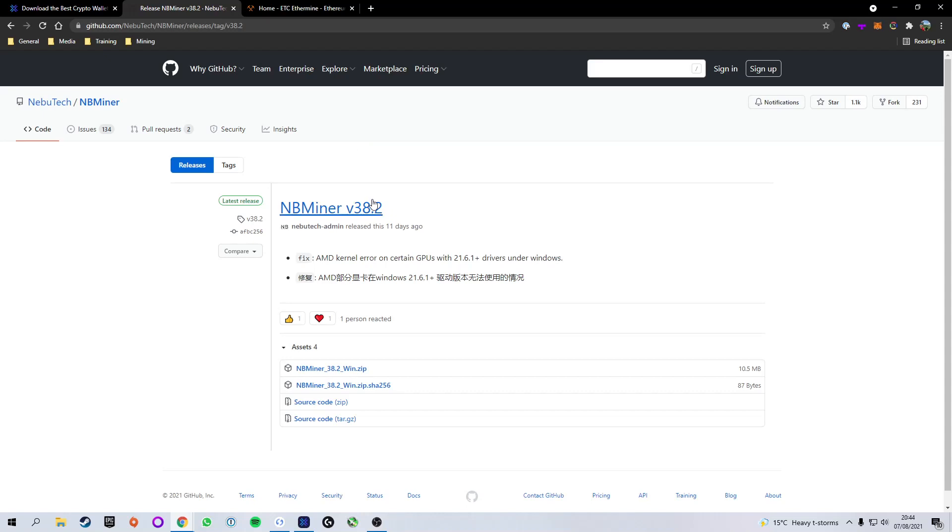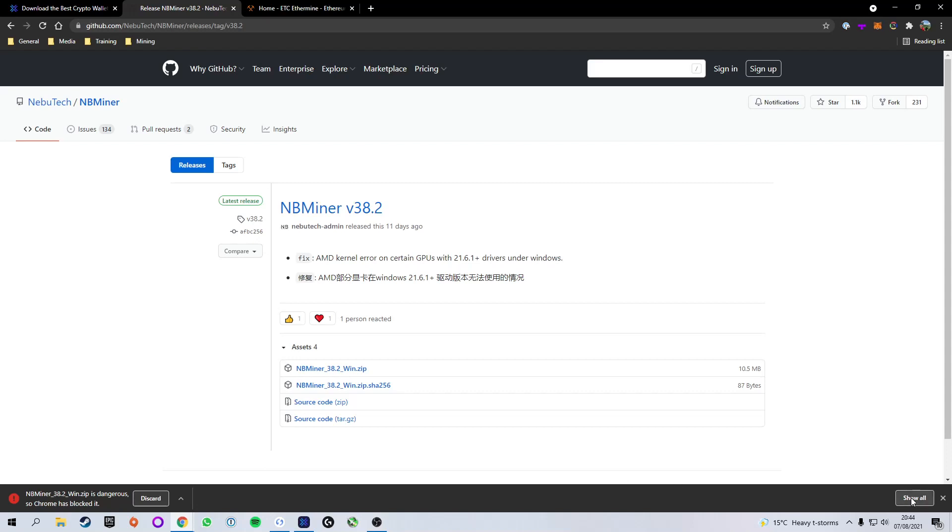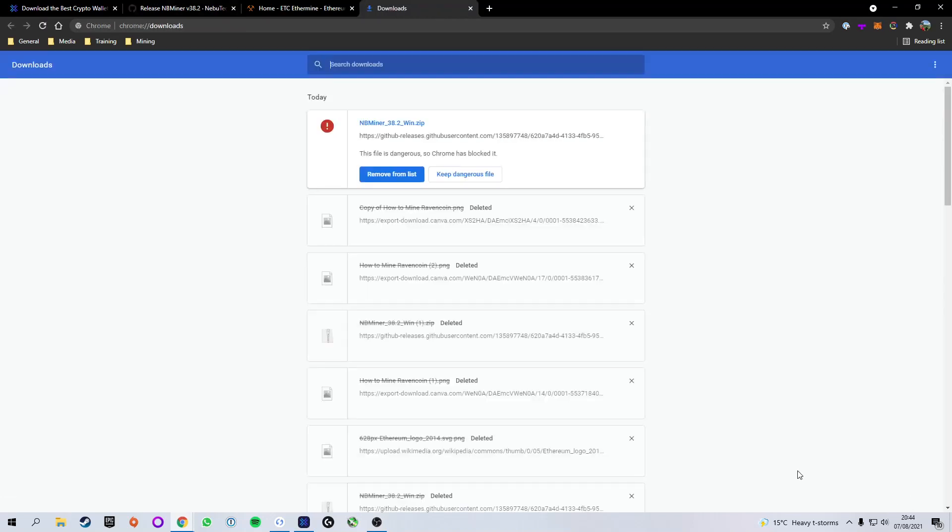The link to this download is below in the bio. We're going to make sure we download the top one, which is the .zip file. My current version is version 38.2. There might be a newer version depending on when you're watching this. When we click it, Chrome will flag it as being dangerous. We're just going to press show all at the bottom right, which sends us to the downloads page where we can choose to either remove it from the list or keep dangerous file.